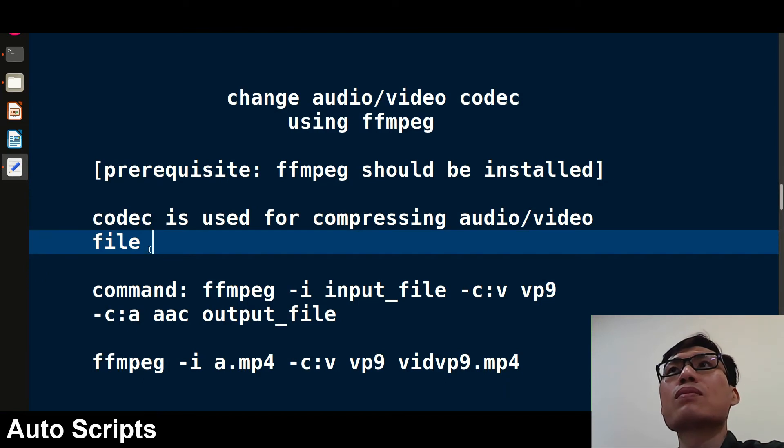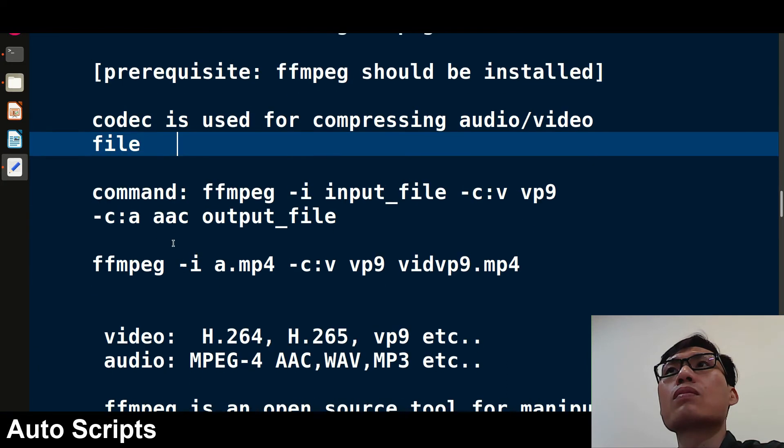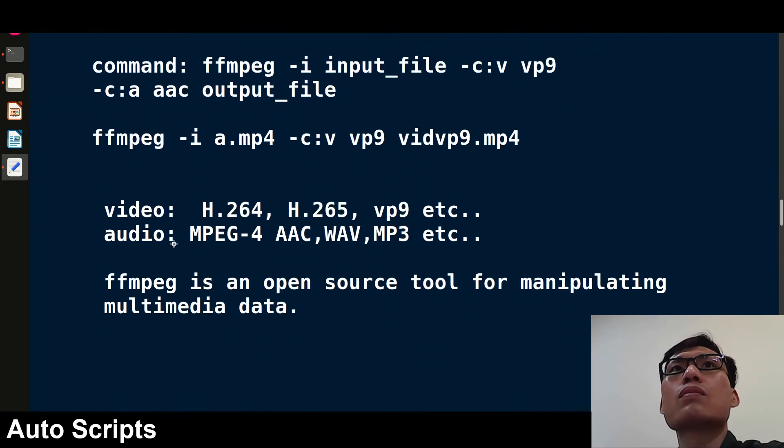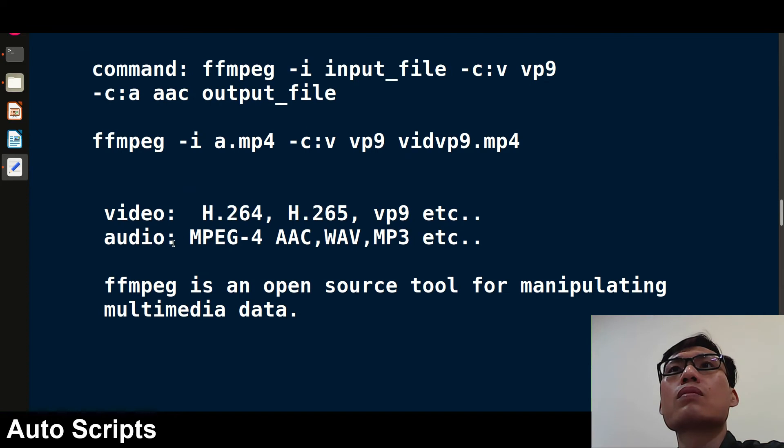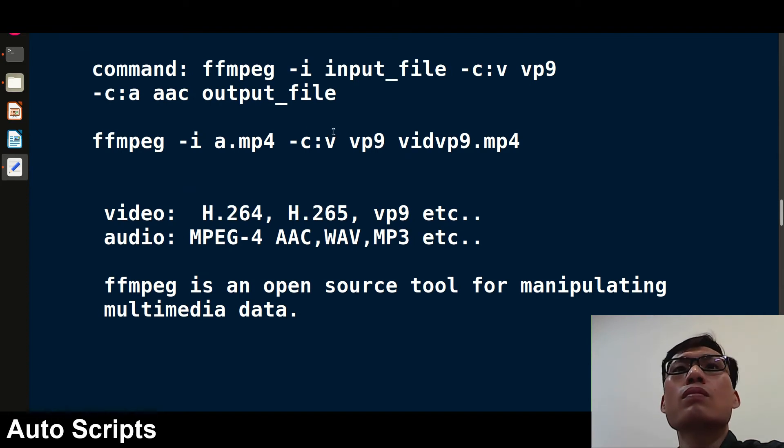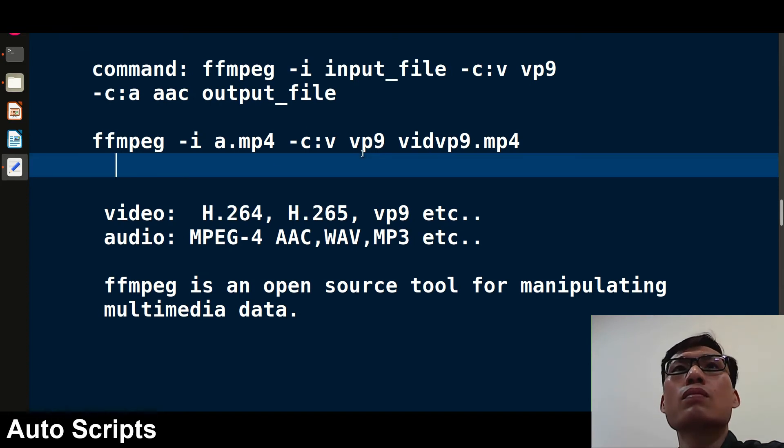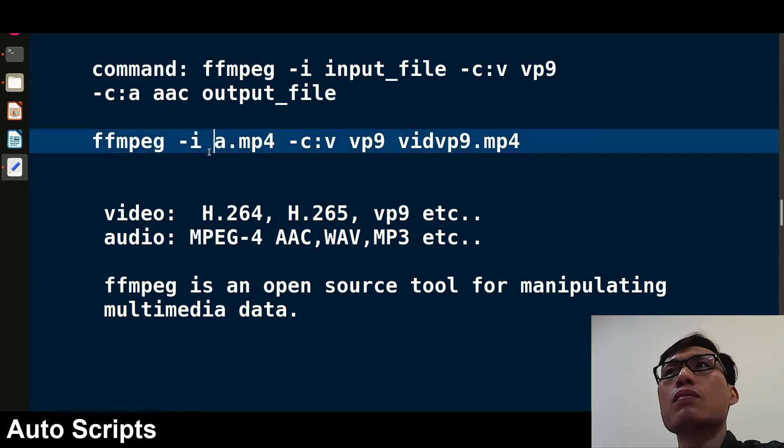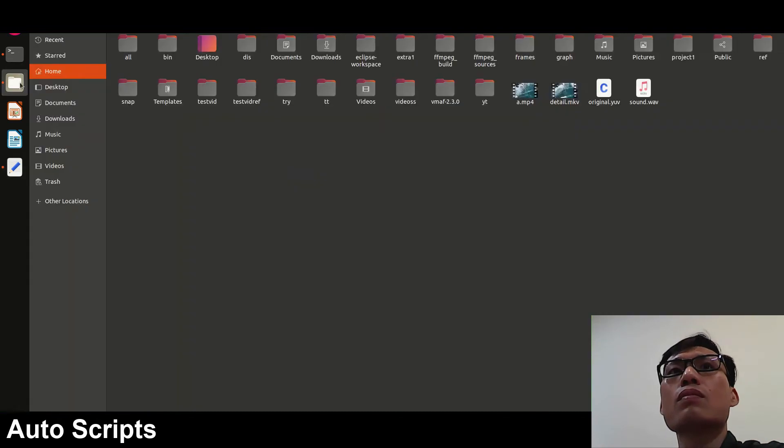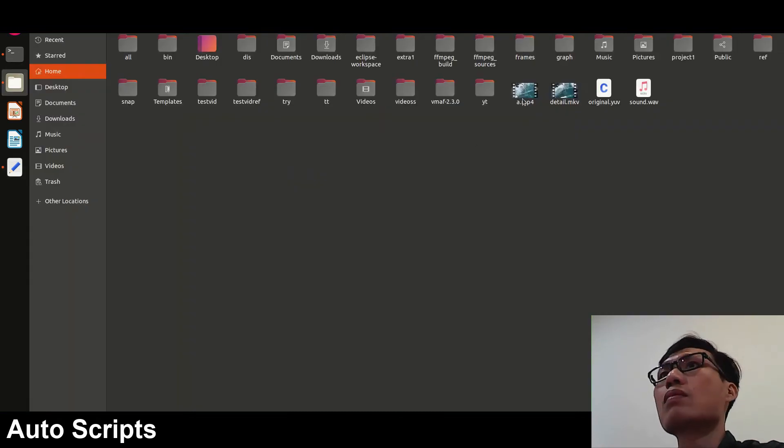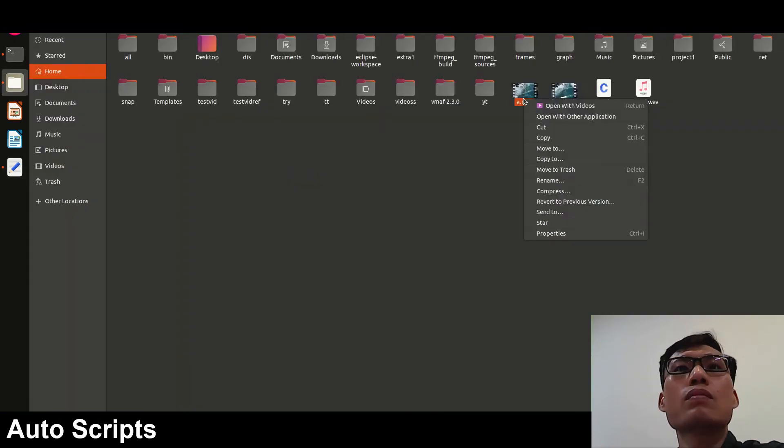In this video we'll see how to change the codec using the FFmpeg command. This is very simple, so just be with me. This is the command basically, and before that let me show you which codec is in this video which I'm going to use.